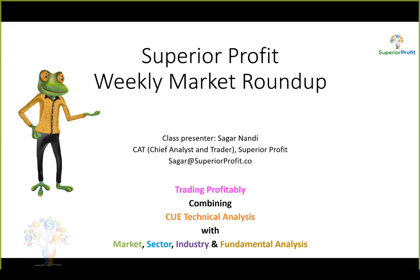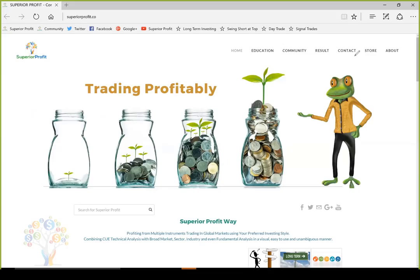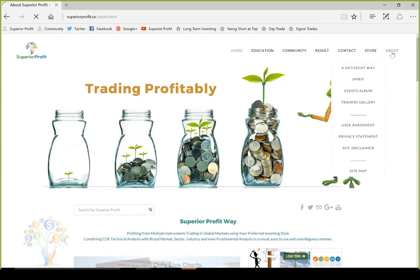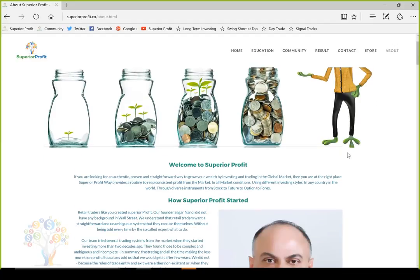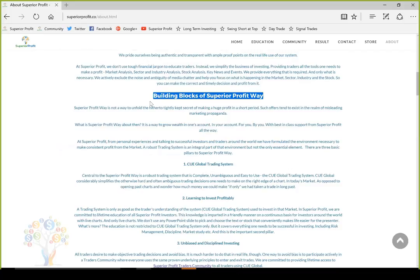Welcome to Superior Profit Weekly Market Roundup, 25th March 2017. I am Sagan Nandi, Chief Analyst and Trader at Superior Profit, a company registered in Singapore. I would not take time to go through the introduction. If you are interested, you can visit the superiorprofit.co website and click on the About menu to know more about me, the company Superior Profit, and how you can use the Superior Profit way to invest and trade profitably.